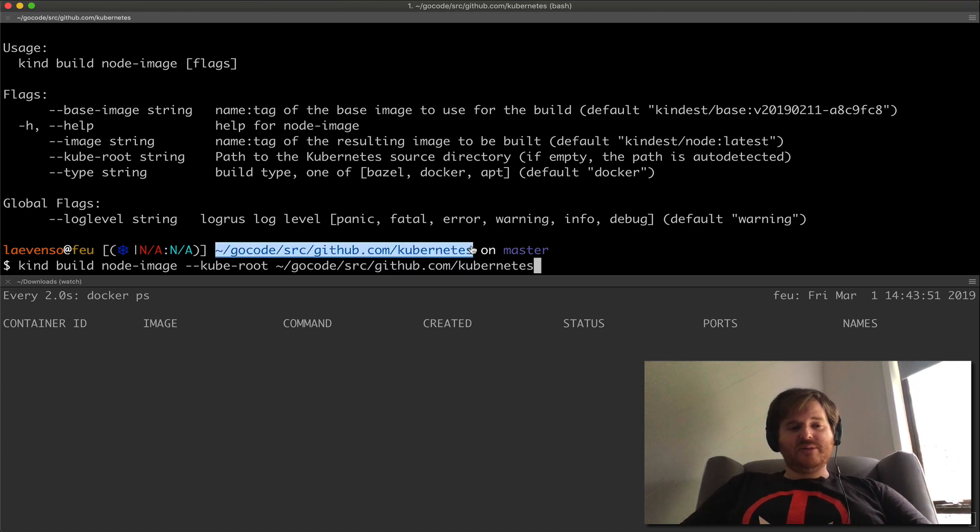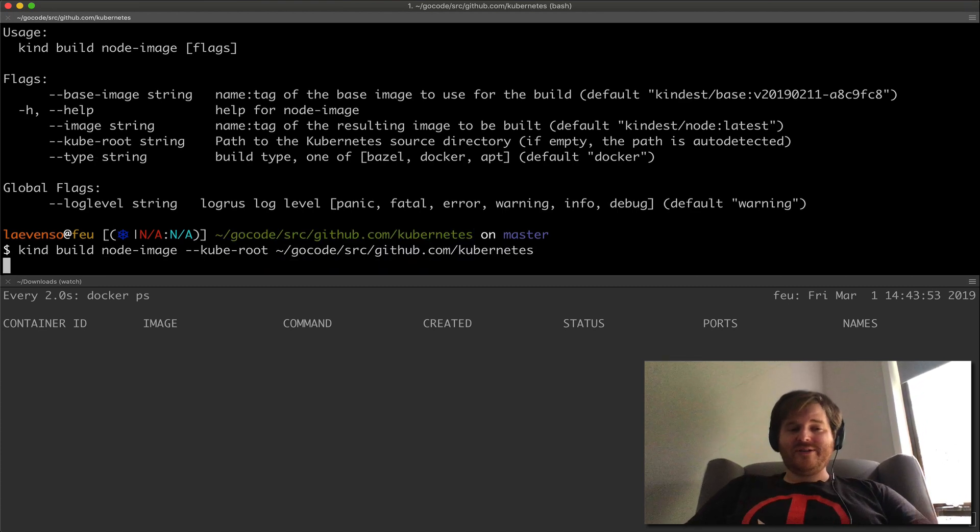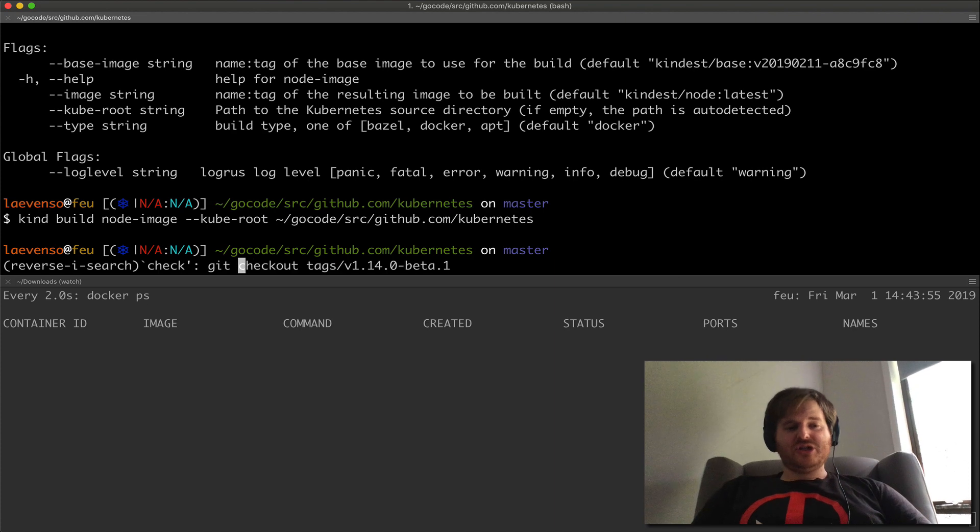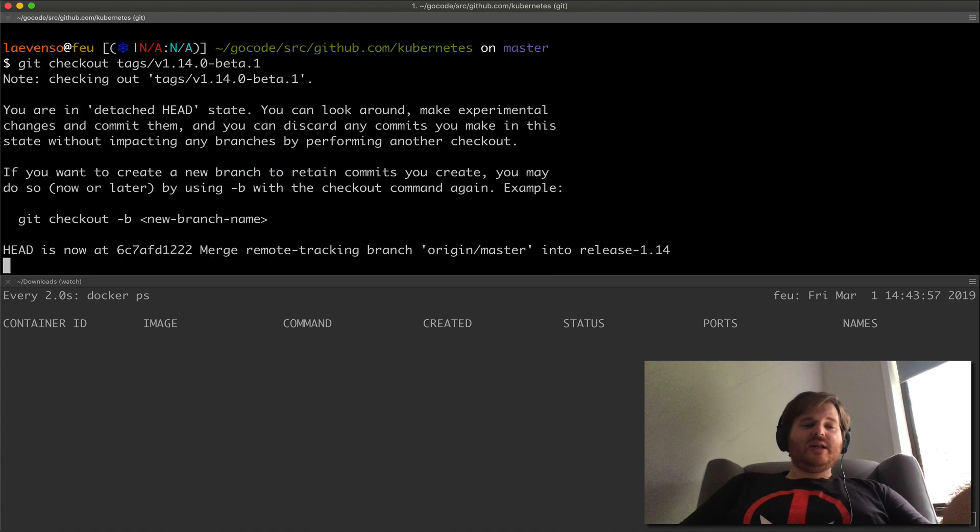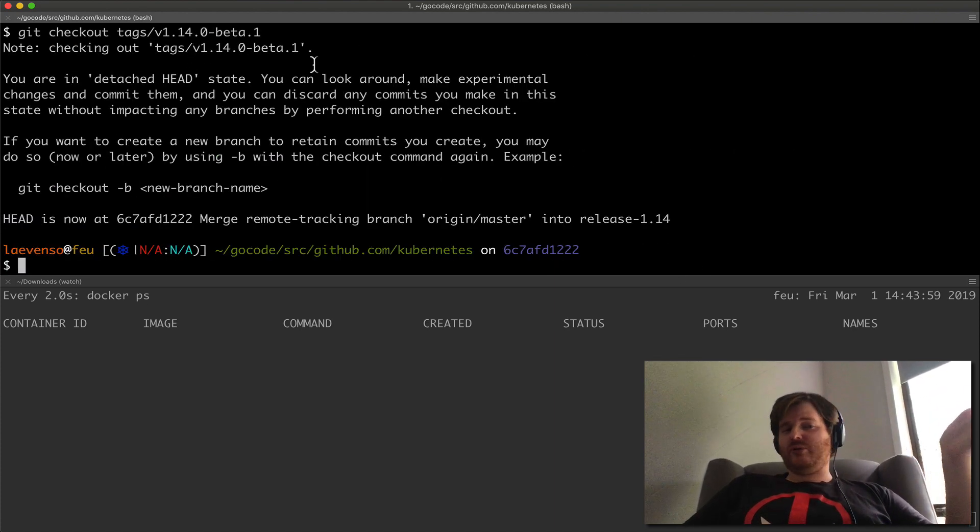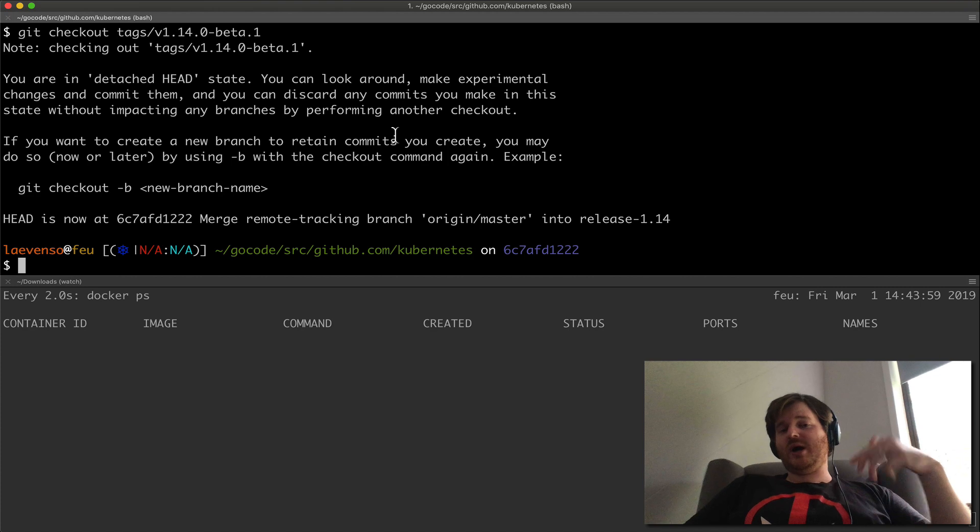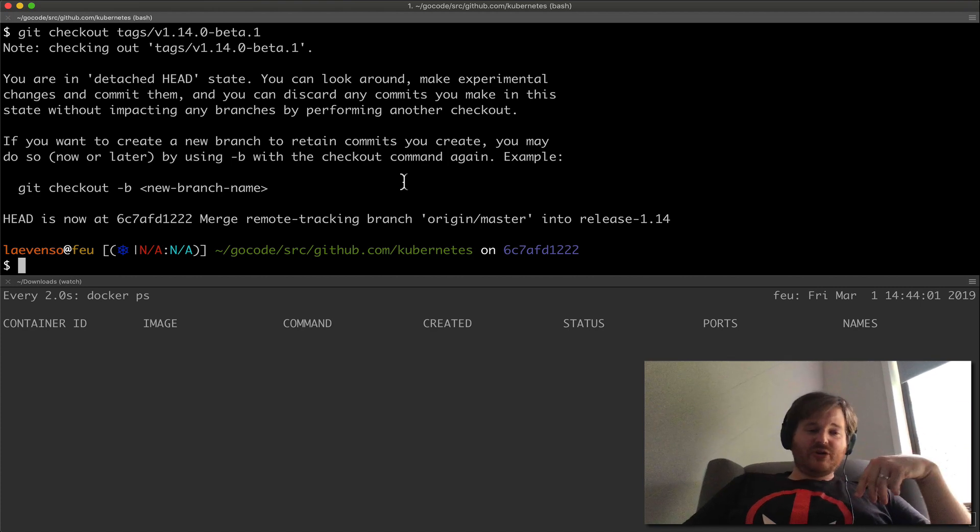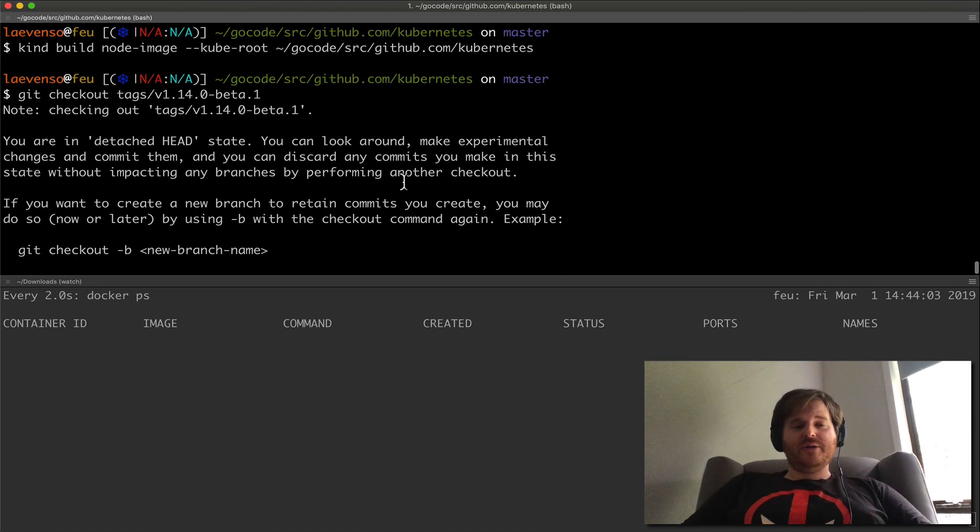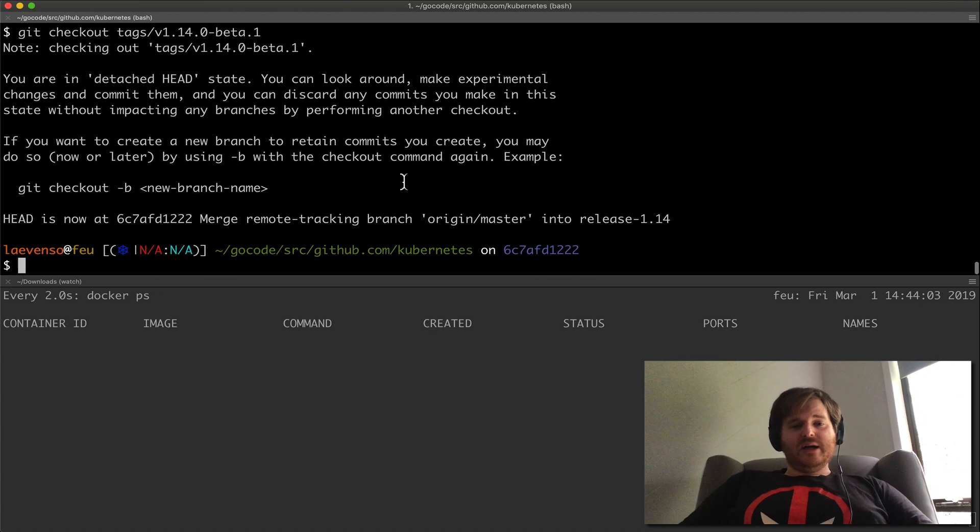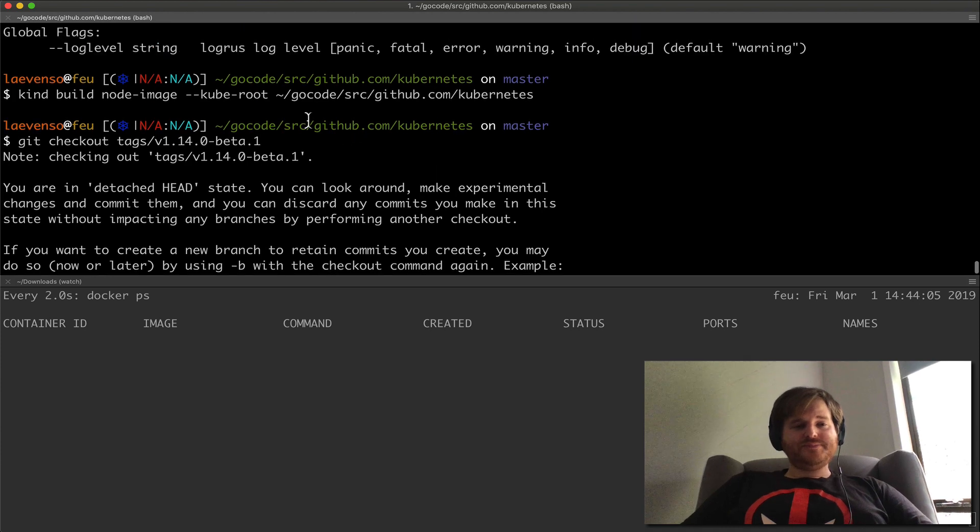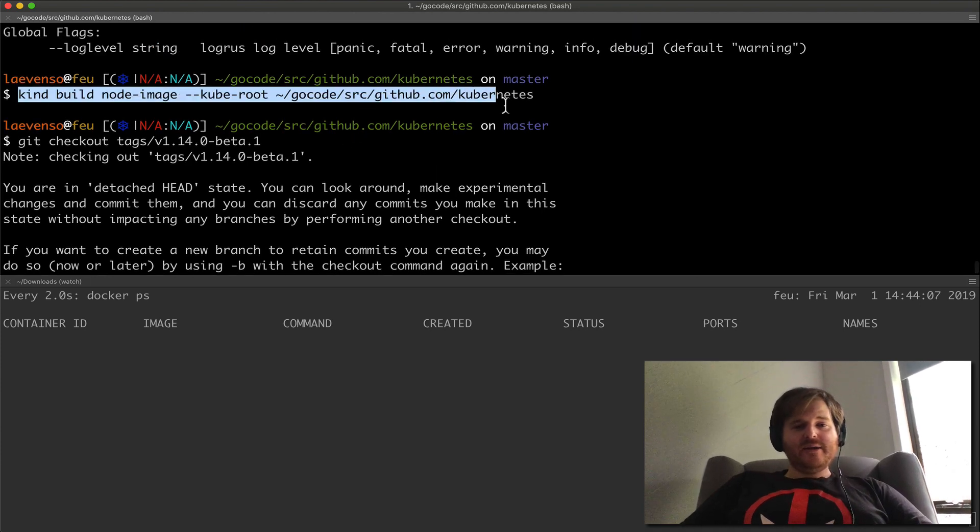Actually before I run this command, why don't I do something, I will do like a checkout. Let's say I'm working on Kubernetes 1.14.0 beta 1 and I want to cherry pick something in. I'm just going to keep it on where head is currently on that tag.